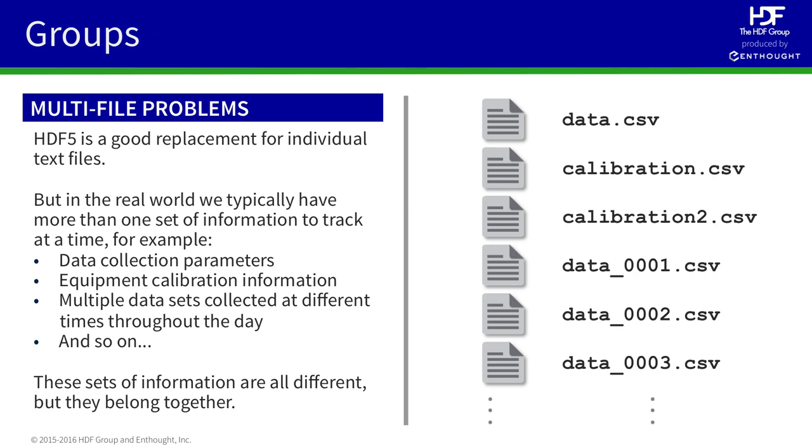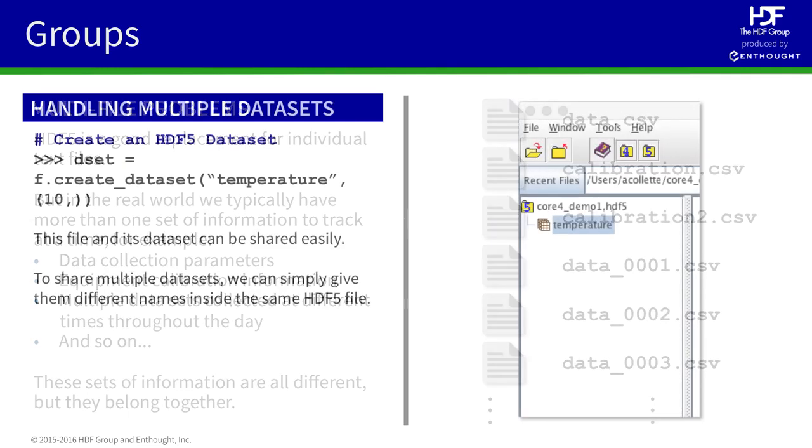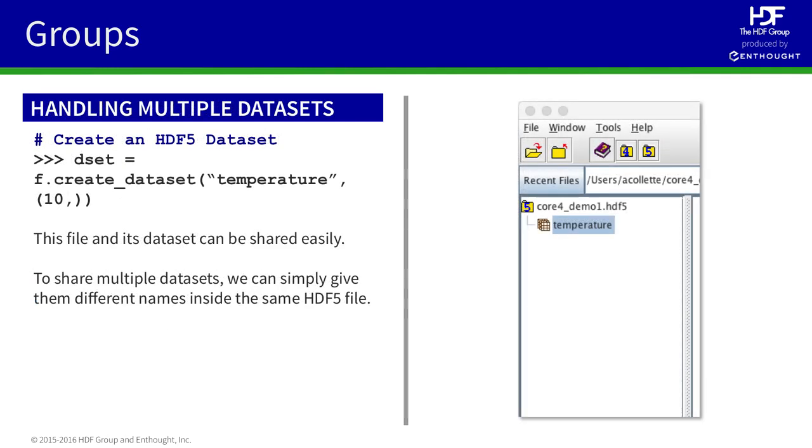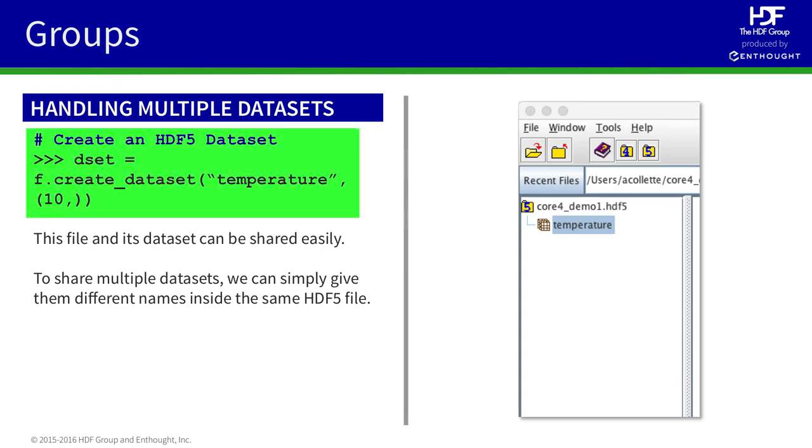Unfortunately, as we accumulate more and more files, this becomes very difficult to manage. Not only do we have to add information to the file names, but if we were to share it with somebody, we would need to add it to a zip file or provide them the entire folder. Likewise, we saw in previous lectures how we can create a dataset in HDF5 that can store information that would otherwise be stored in a text file.